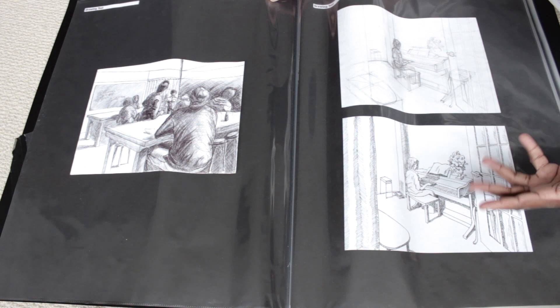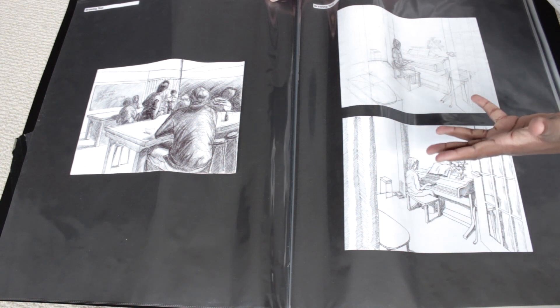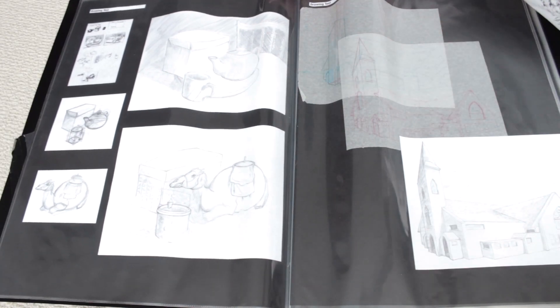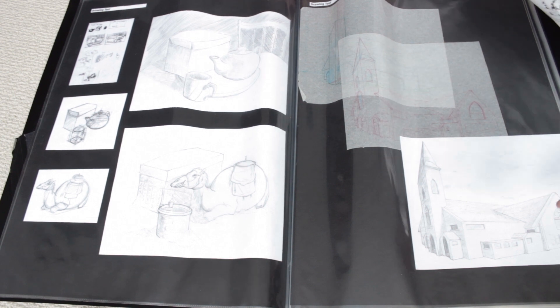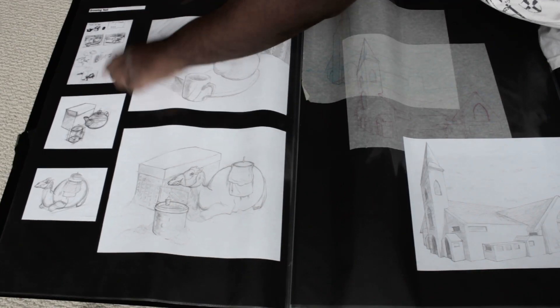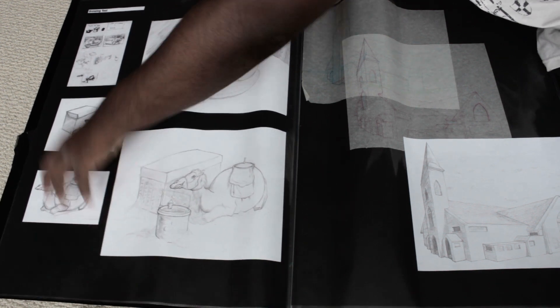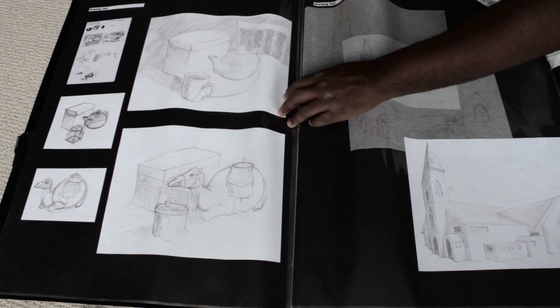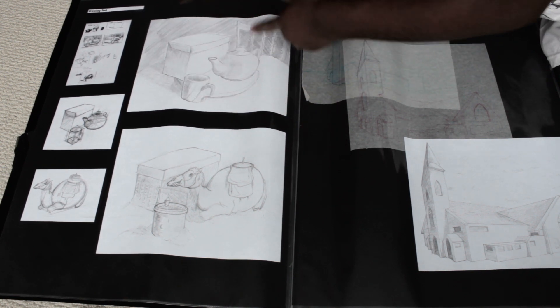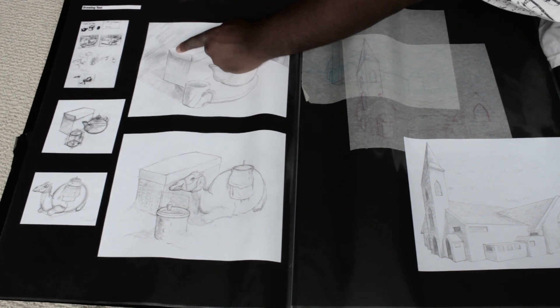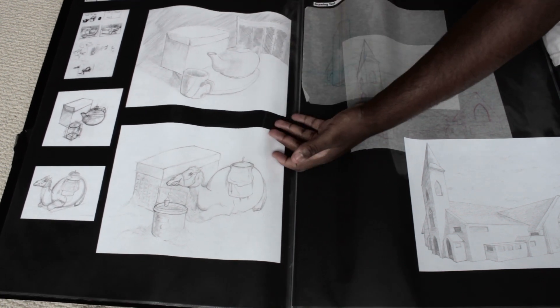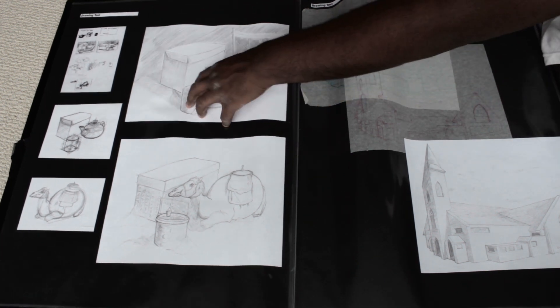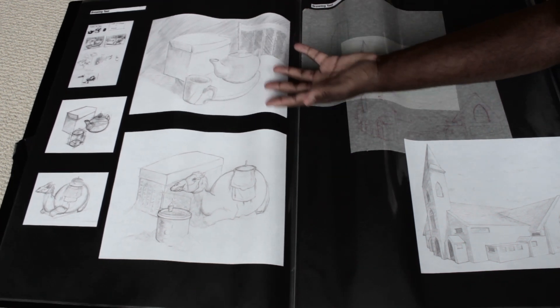Clearly I suck at cross hatching. On to the next page, we've got more of the drawing test. I put out my little thumbnails, I showed them like hey this is how I can come up with ideas for my stuff. Here's the rough sketches because I actually thought the rough sketches were better than the finals.